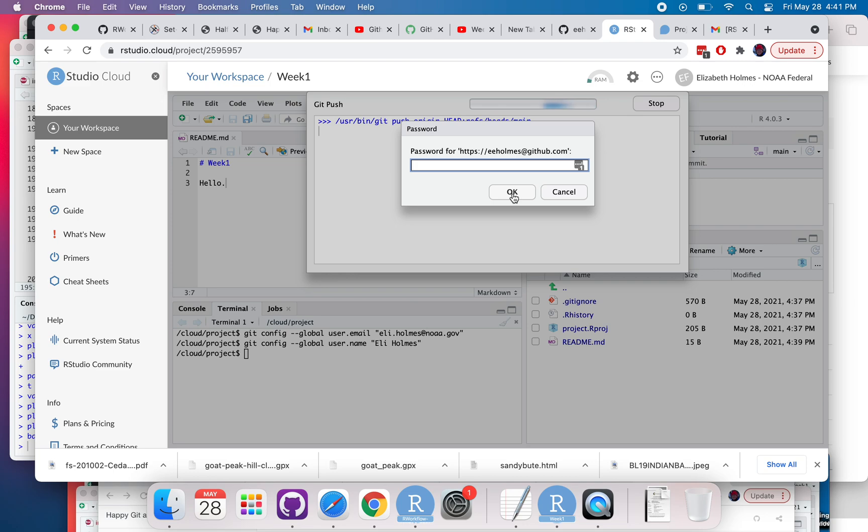Your entry for your username and password will last for a while, but not forever. So you will periodically have to enter this again when you're using RStudio Cloud.